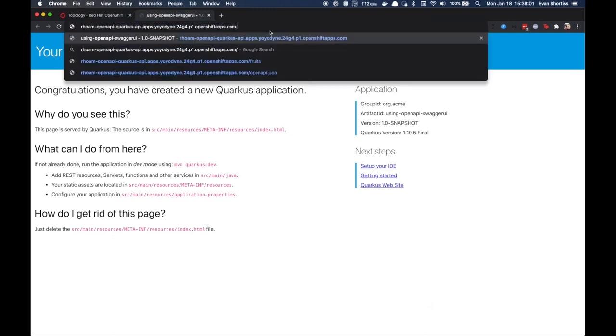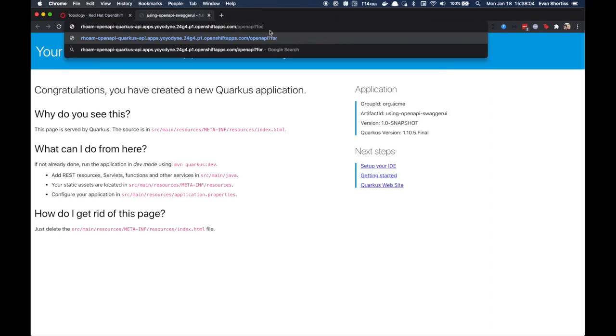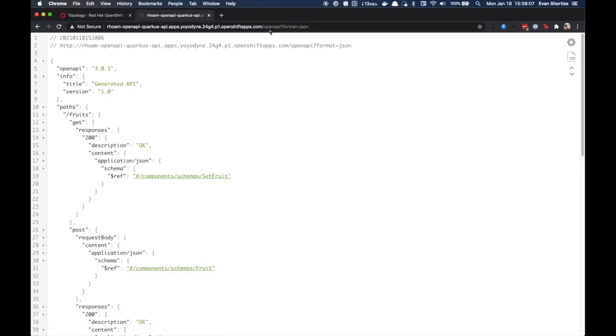However, if we navigate to the forward slash OpenAPI endpoint, we can view our OpenAPI spec. By passing the format equals JSON parameter, we're able to view it as JSON.